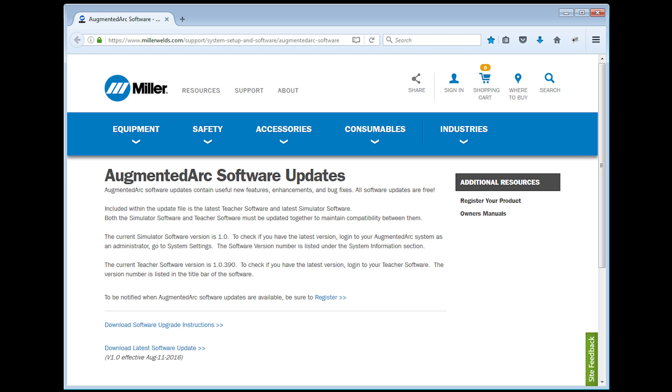The first time you use your system, an initial software update is recommended. If your system is connected to the internet, during boot up it will search out and install the latest software.